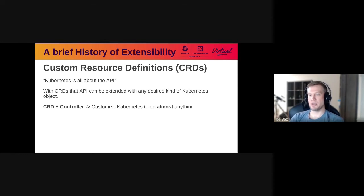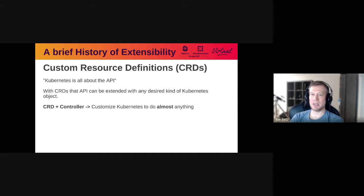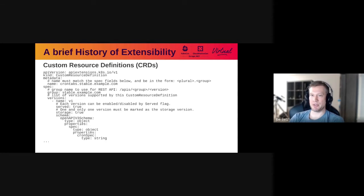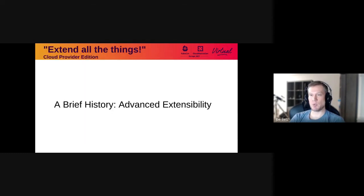The complement to controllers in some ways is custom resource definitions. Kubernetes is all about the API — it's a really powerful, complete API. The idea that you can add more first-class objects to it is really powerful, and that's what CRDs allow you to do. When you combine a CRD with a controller, you get things like the operator pattern, and that's a huge part of what the Kubernetes ecosystem is — you can customize Kubernetes to do almost anything. For a custom resource definition, you add an object to the API that says what your new resource type is going to be, specify the format of it, and then you can just start creating those objects.